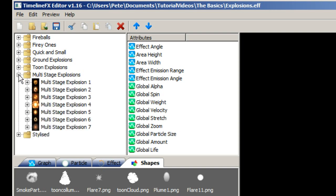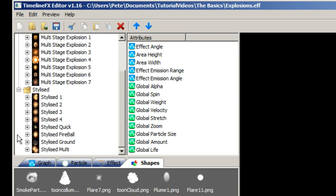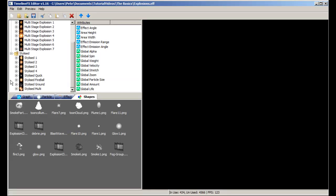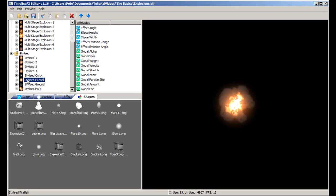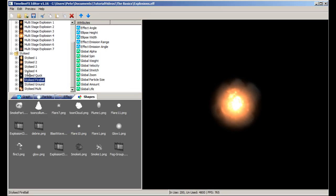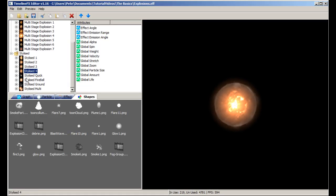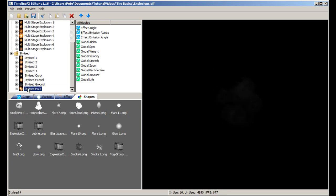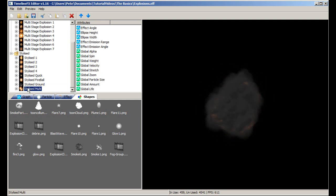Effects can be organized into folders for easier navigation. To see an effect in action, just click on it in the effects list and it will begin playing in the preview window on the right-hand side of the editor.